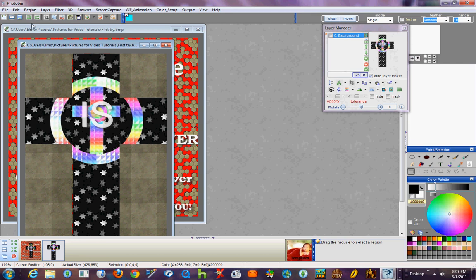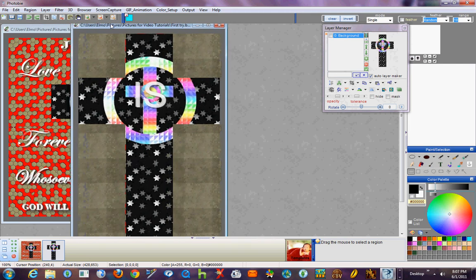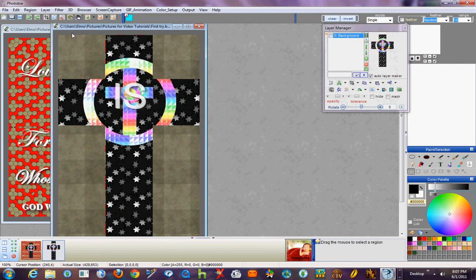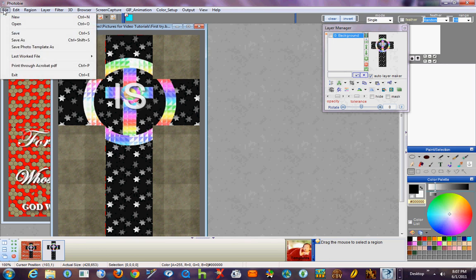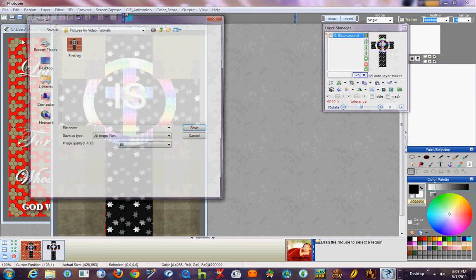Once you have your cropped image and you're satisfied with it, then over here select File, Save As.